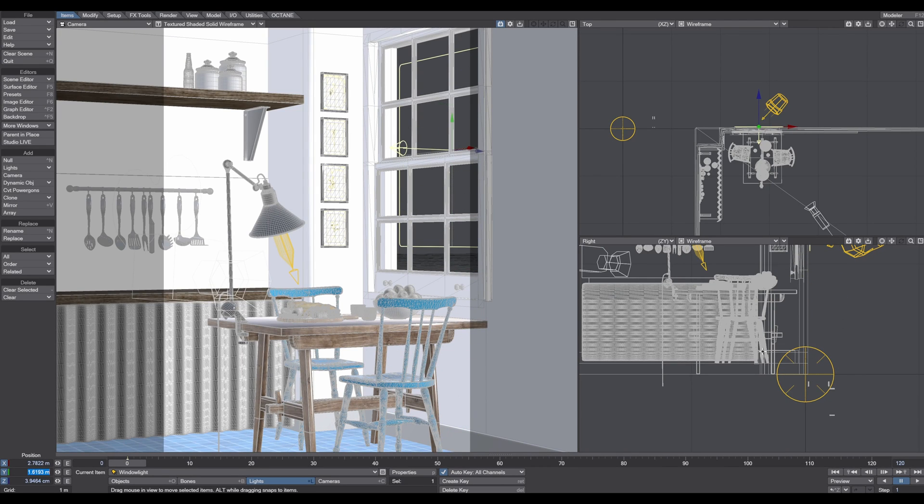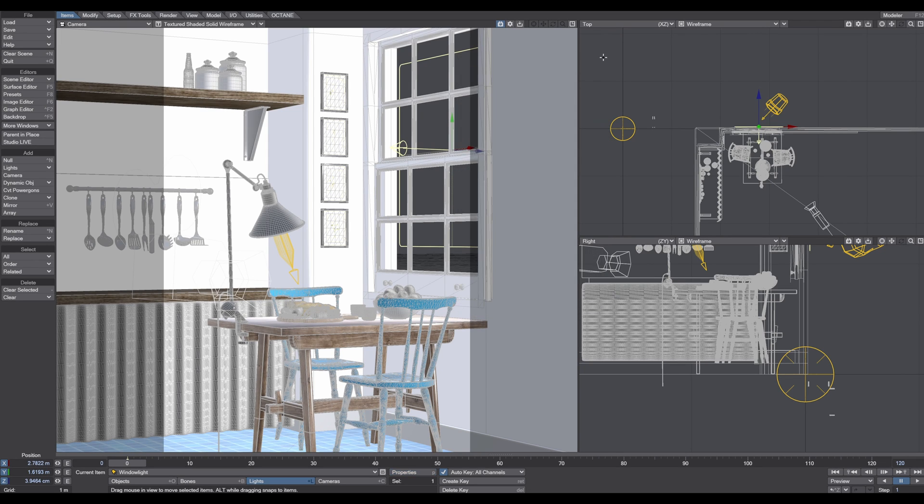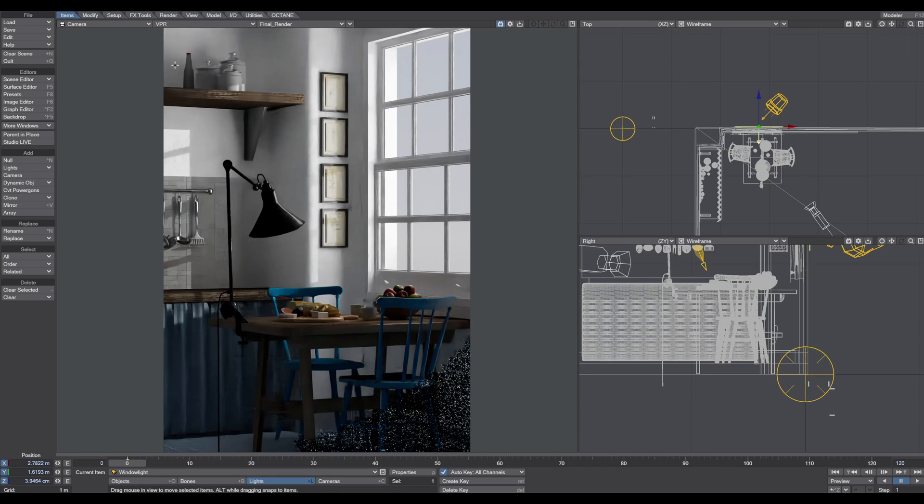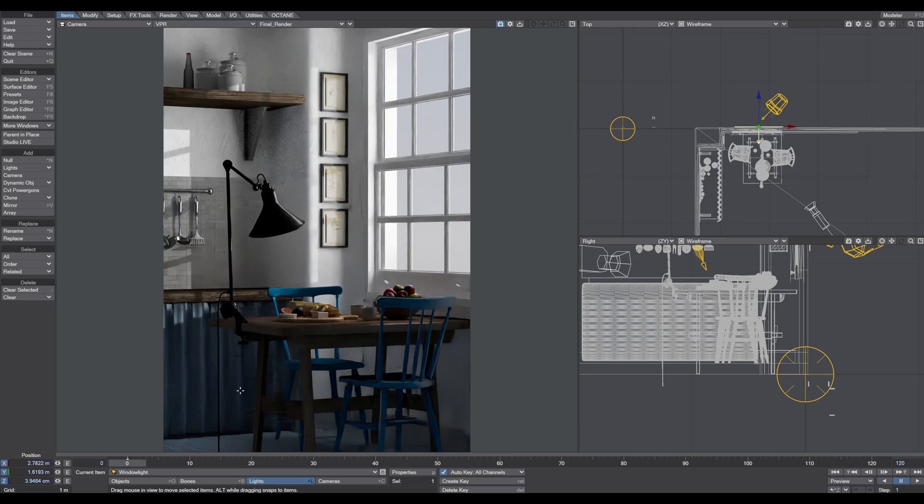I increase this power to about 10 for now. When I start the VPR now, you can see a big difference. Now we have much more light into the scene and it's creating this nice balance between shadow areas and light areas.